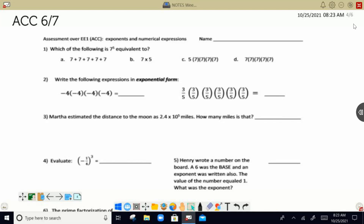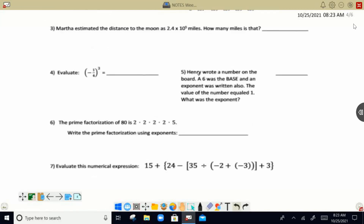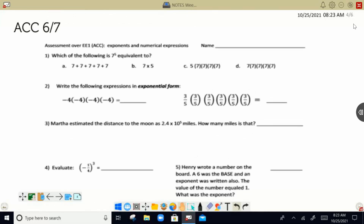So for number one through about six, we're just talking about exponents and our understanding of exponents. So seven to the fifth power means we know that our exponent five means that we have five sevens, and they're all multiplied together. So that's what we see in letter D right here — all multiplication using parentheses for the symbol of five sevens.